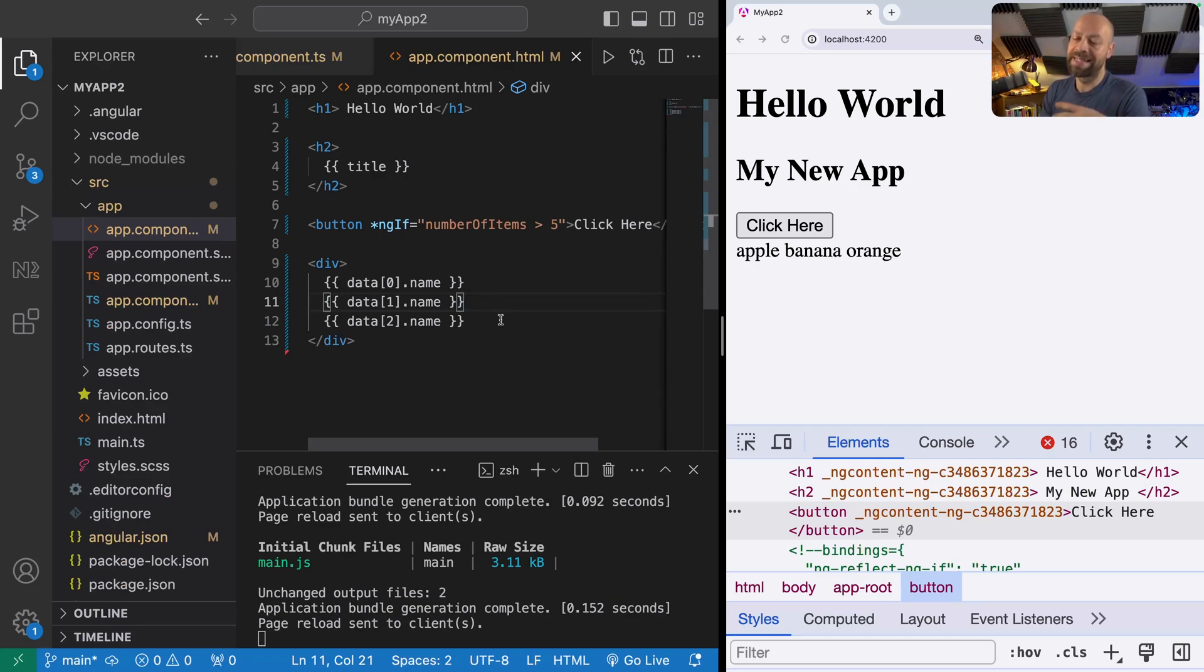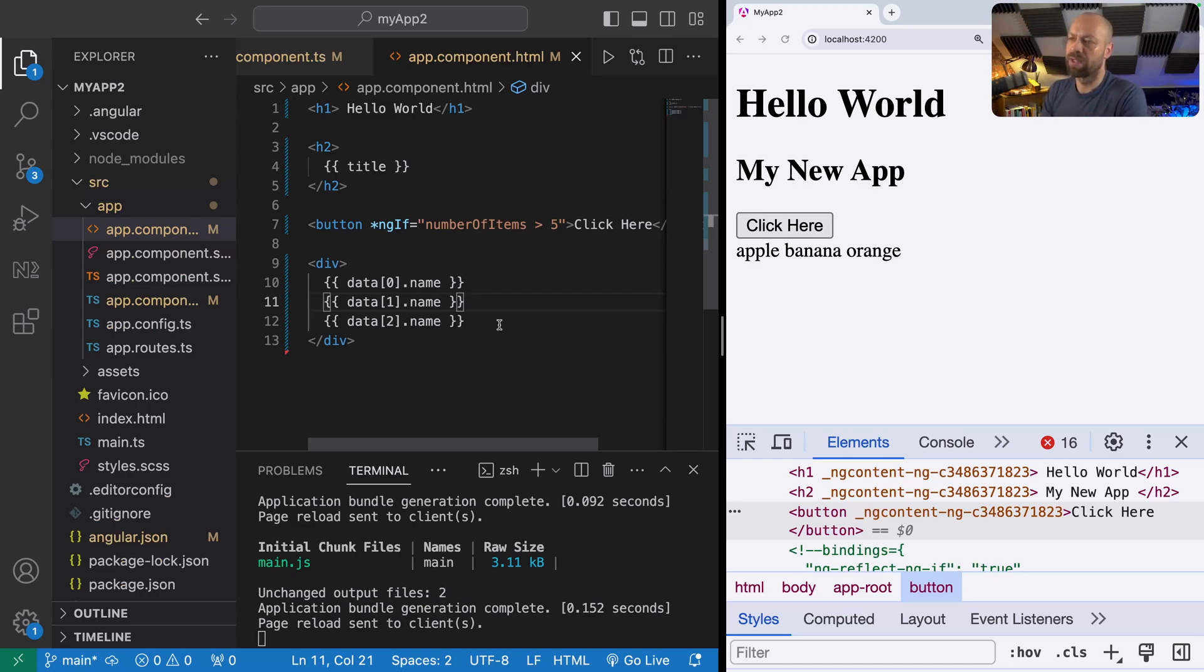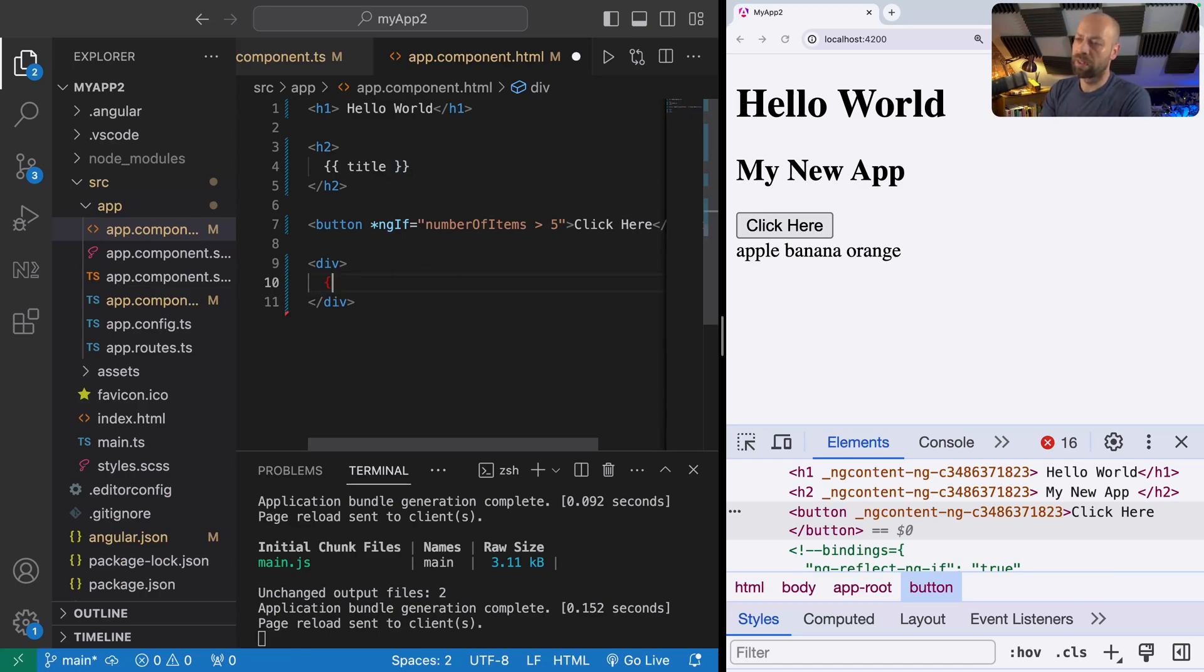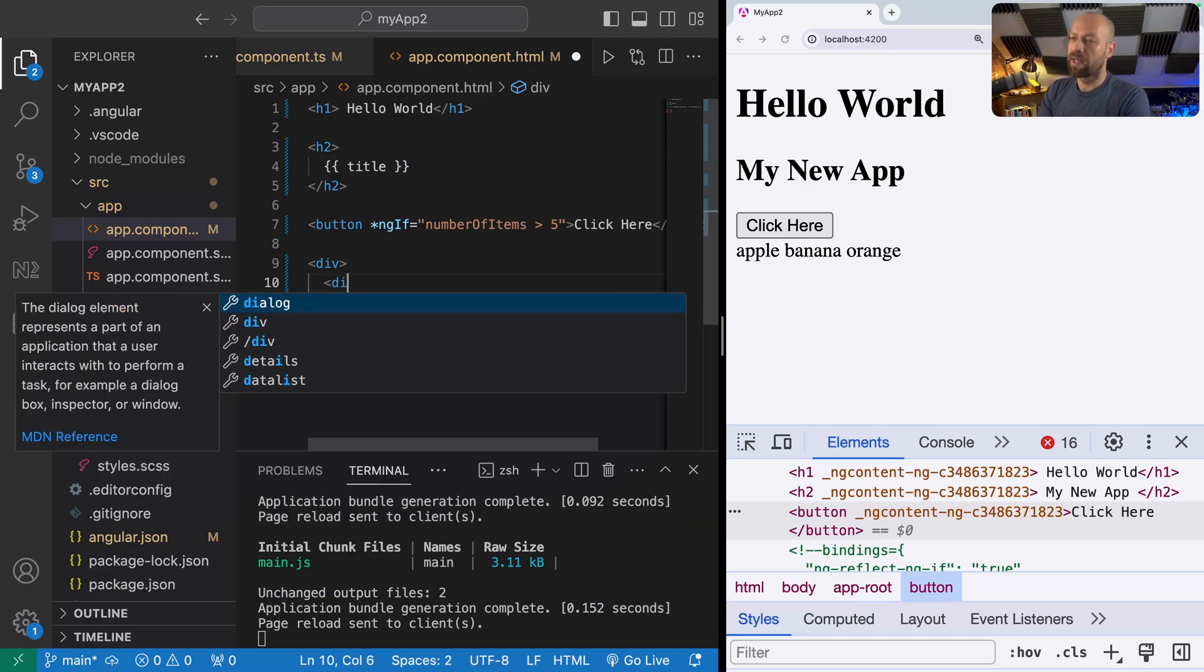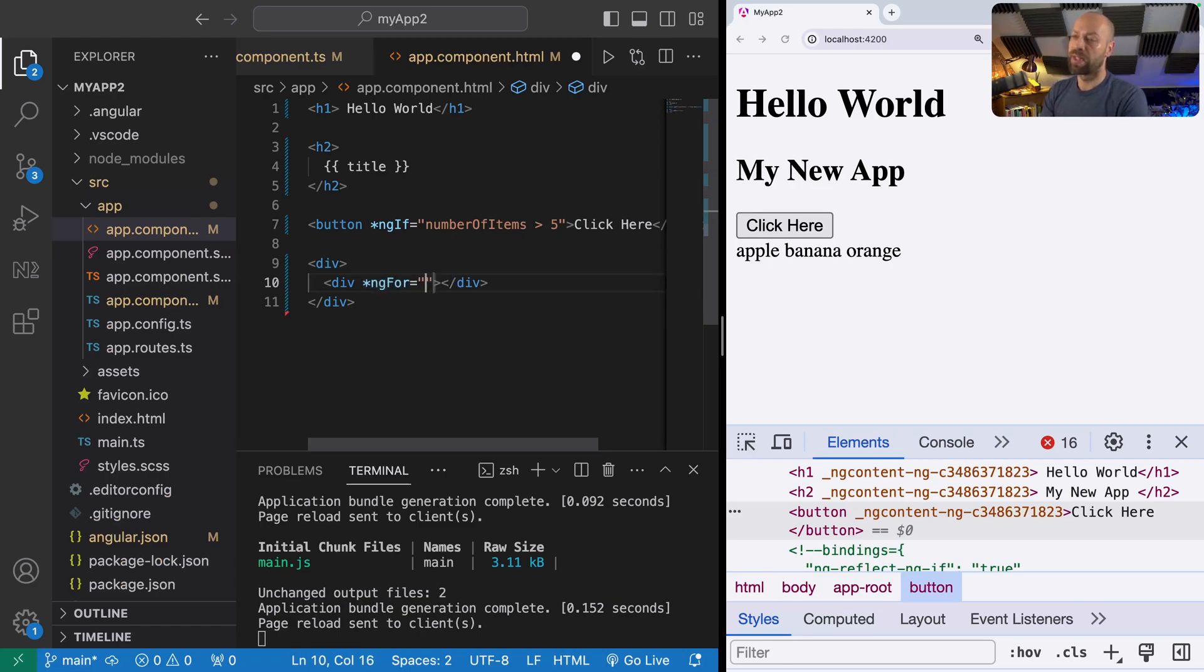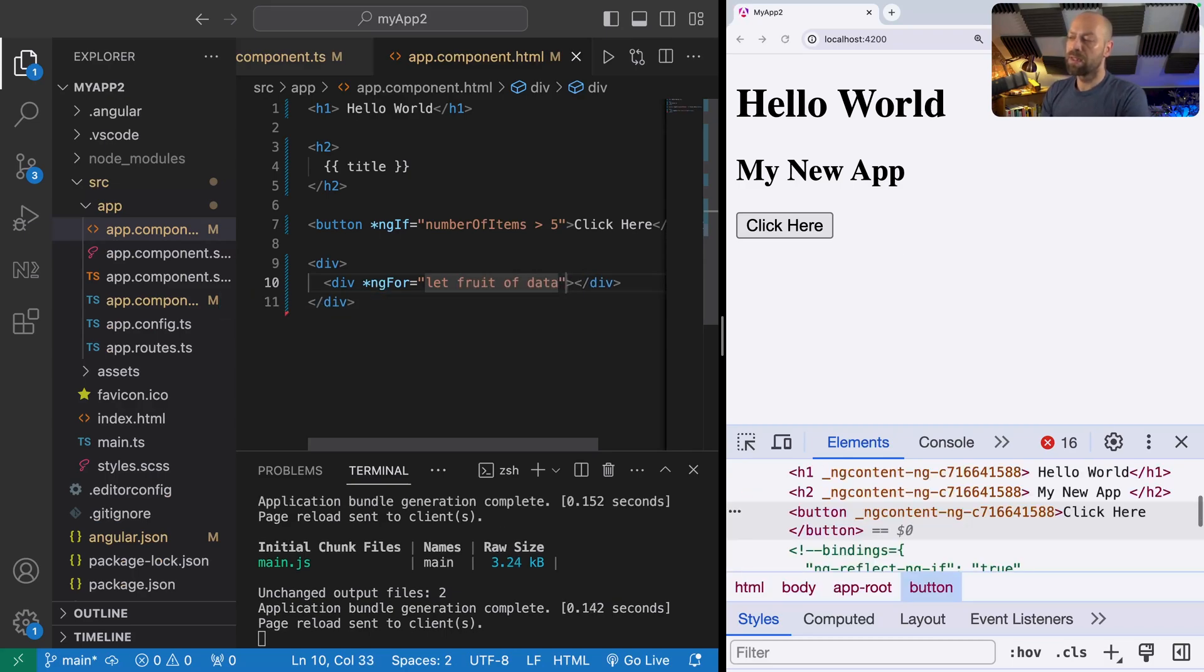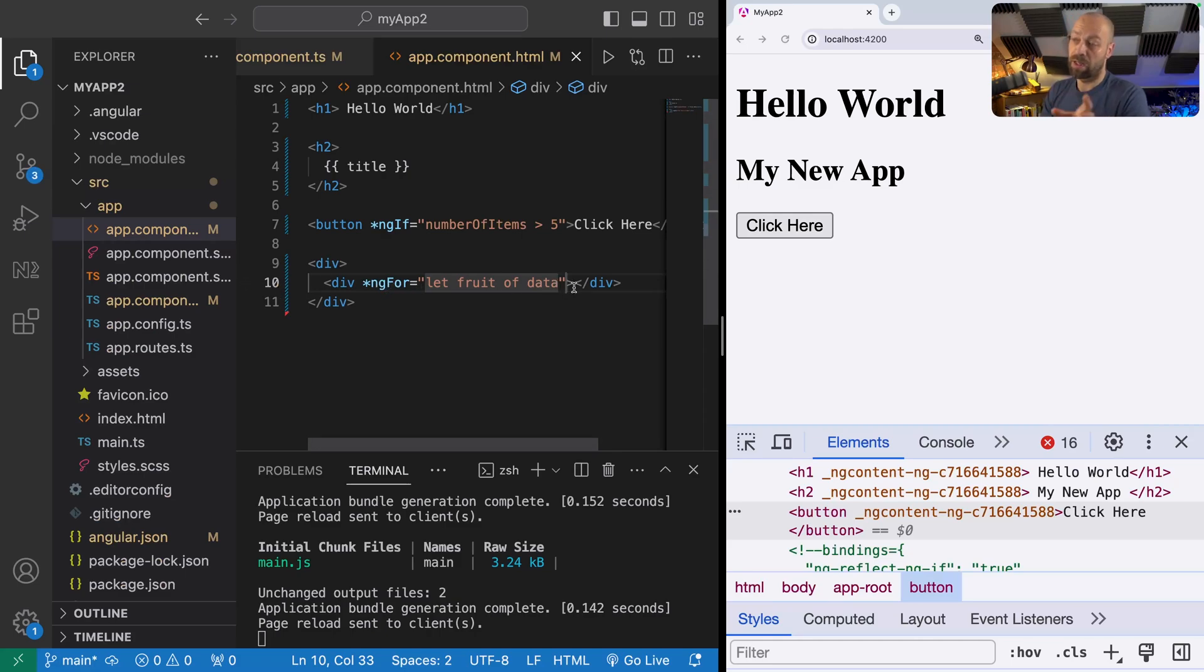What we need to use here is the ngFor directive. The ngFor directive will take an array, loop through it, and give us templating facilities to output each of the items in turn. Let's say we're going to have a div element for each of the items in the array. We're going to use ngFor much in the same way that we did with ngIf, and we need to declare the local variable that is going to represent each item in the array. We'll say let fruit of data.